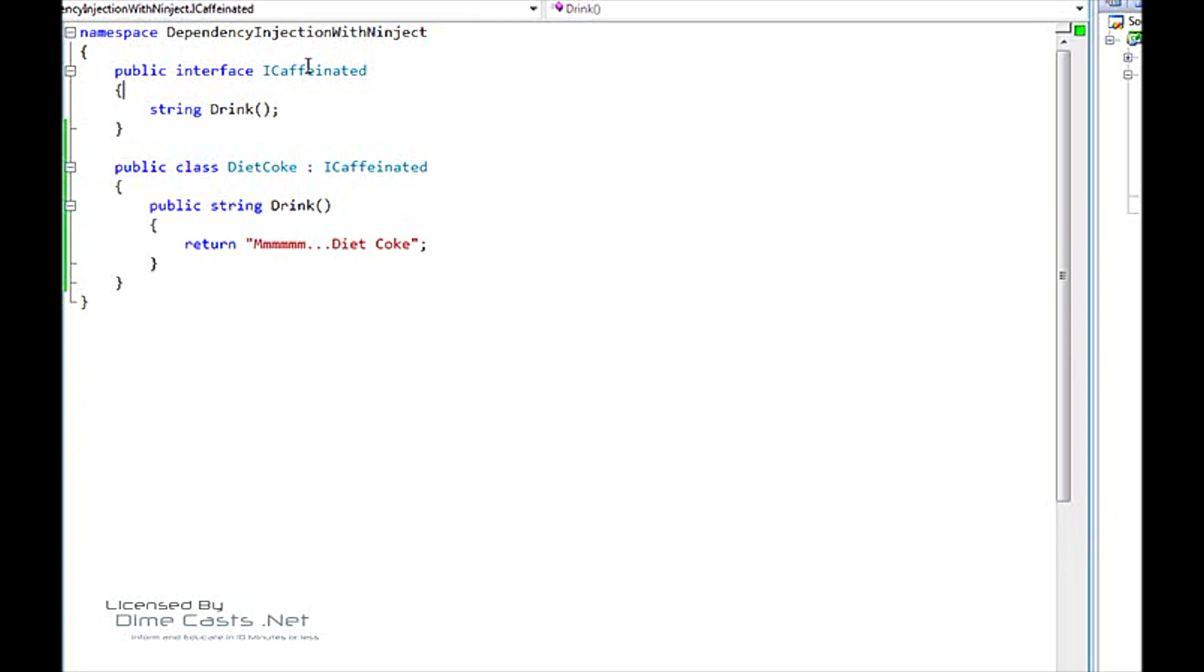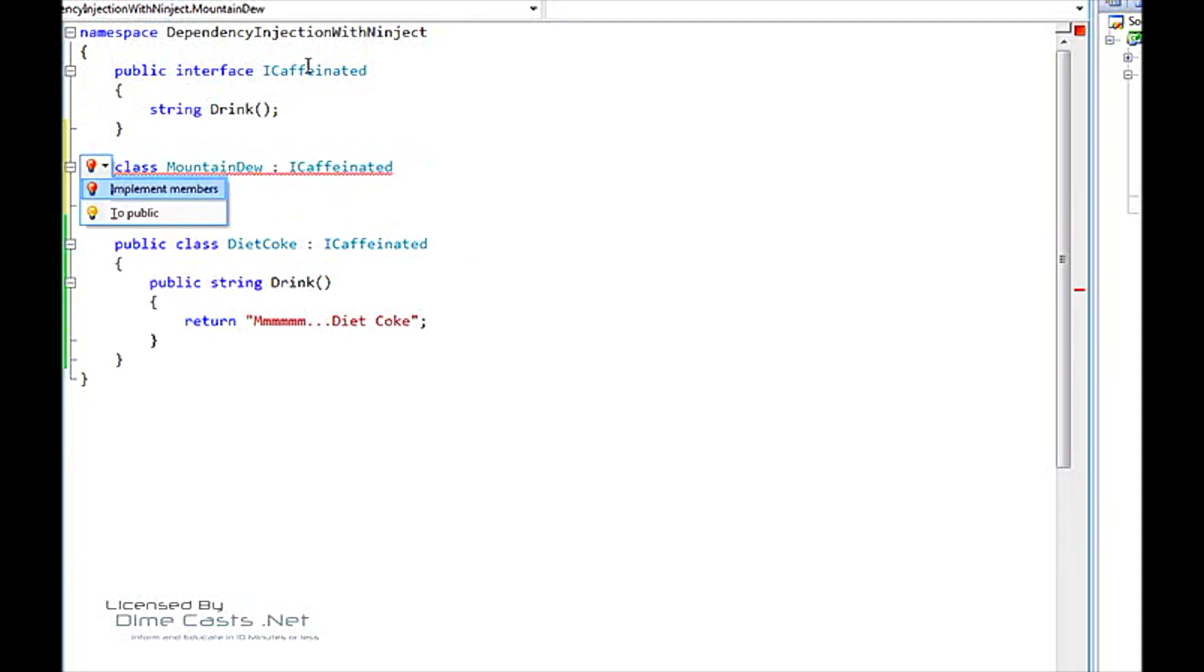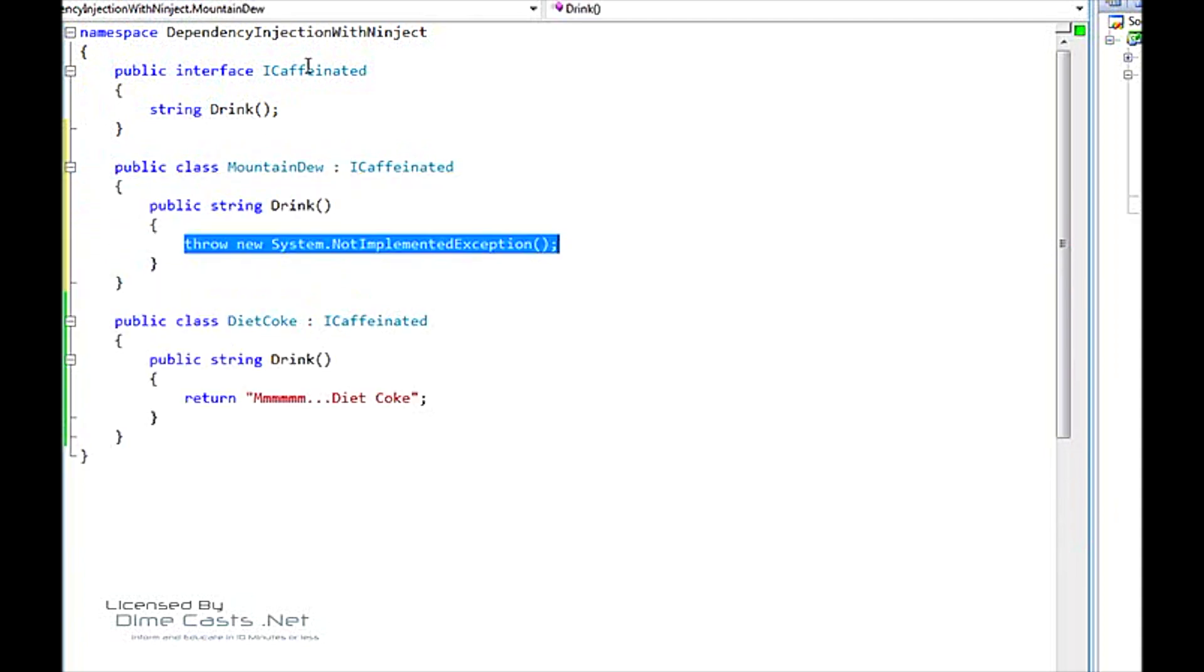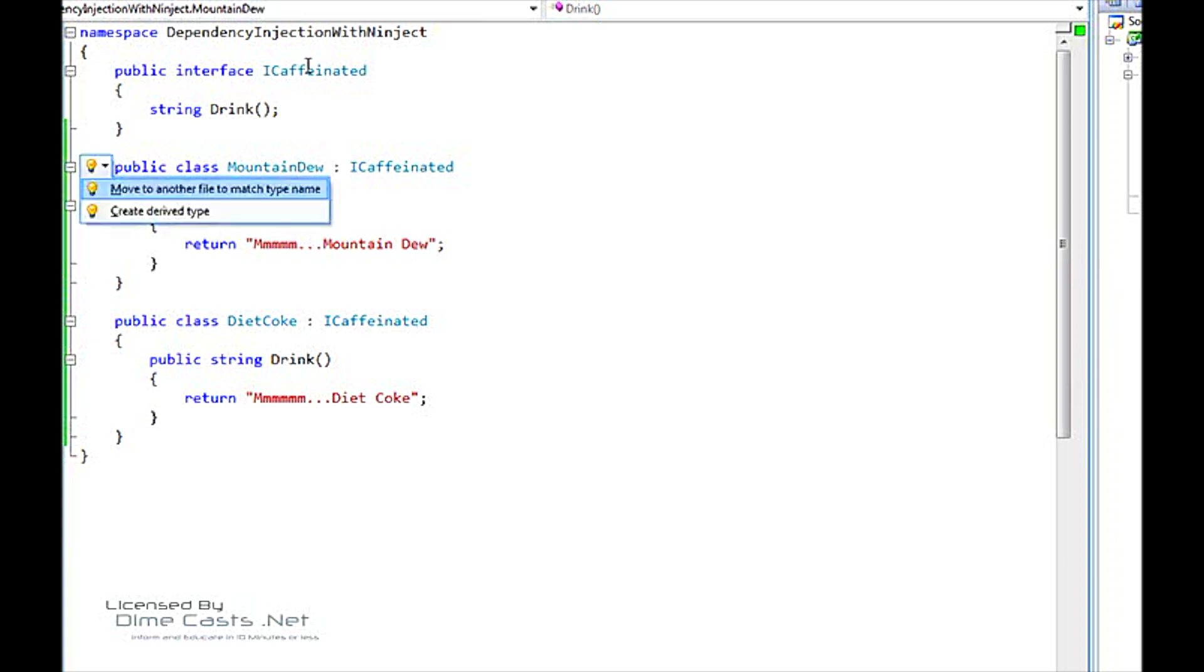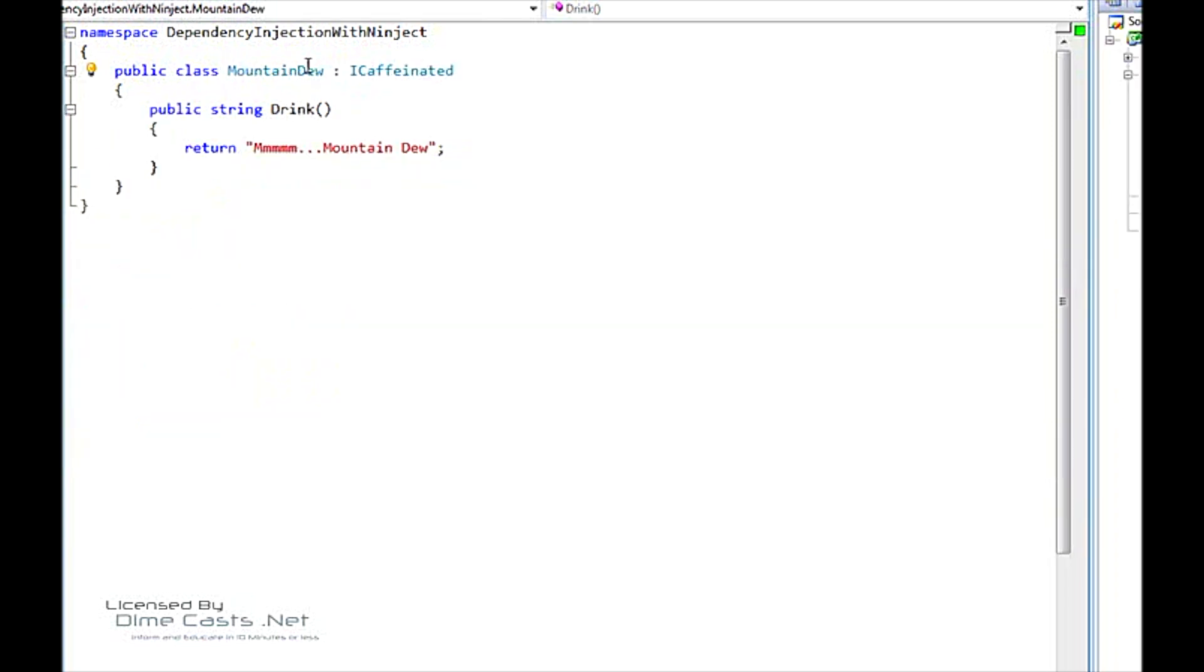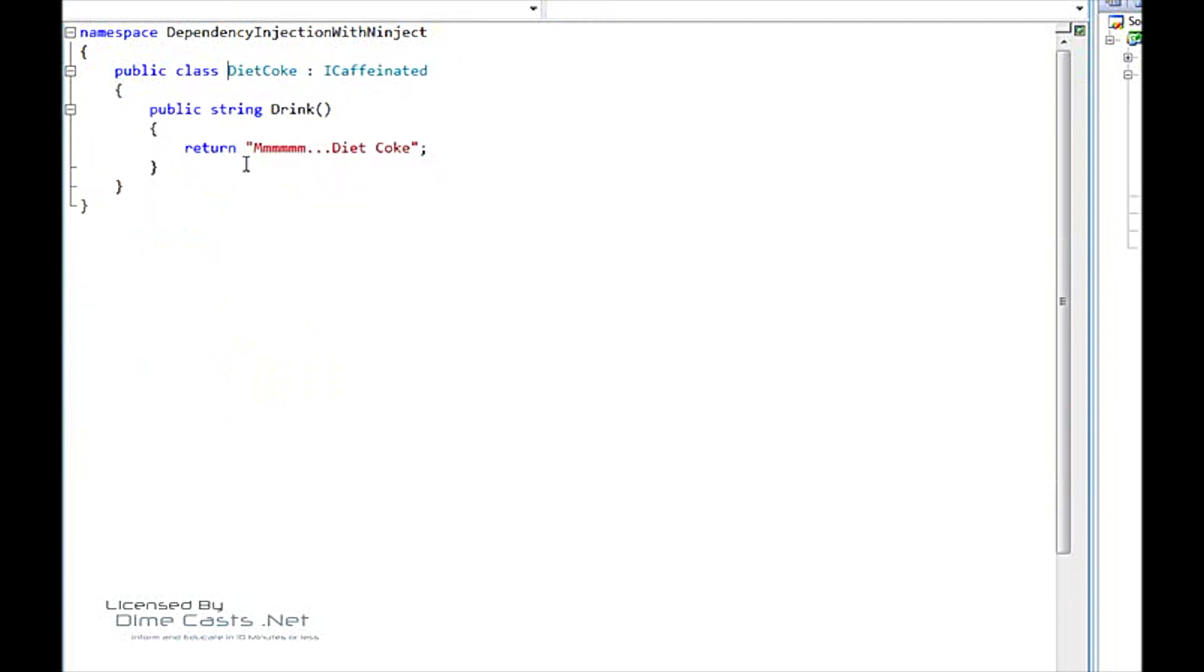Alright, now we're going to go ahead and create another drink type. We're going to call it MountainDew. We're going to also make this public, implement the members, and say mmm Mountain Dew. Alright, so let's go ahead and move that to its own file. Let's do the same with Diet Coke.